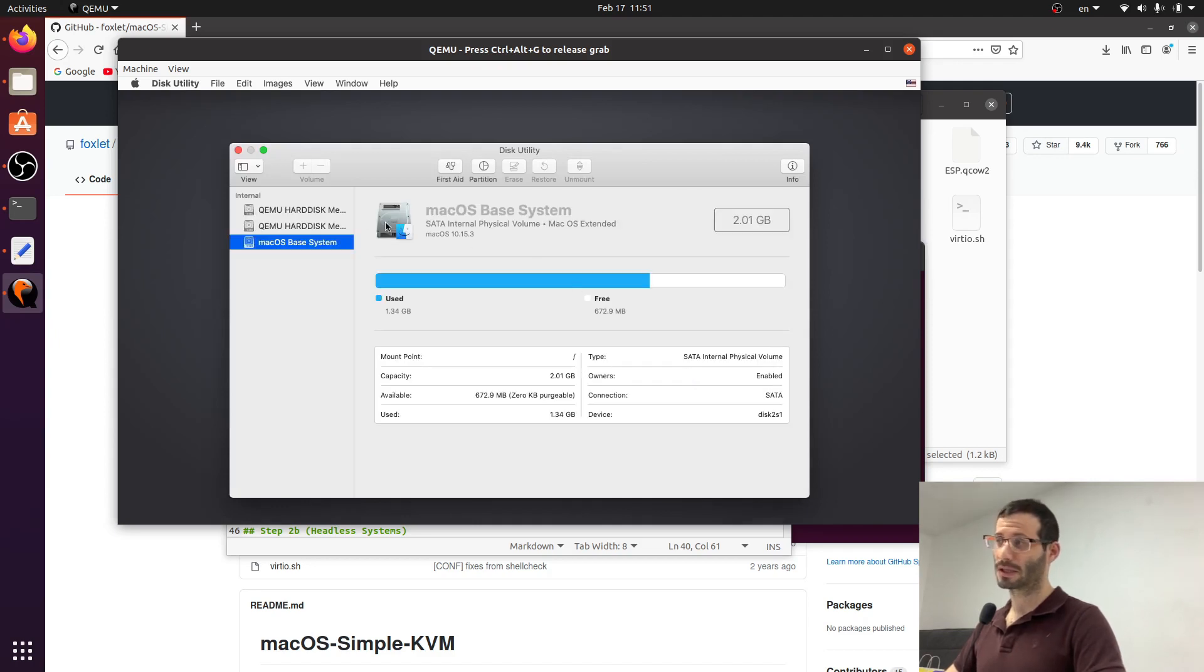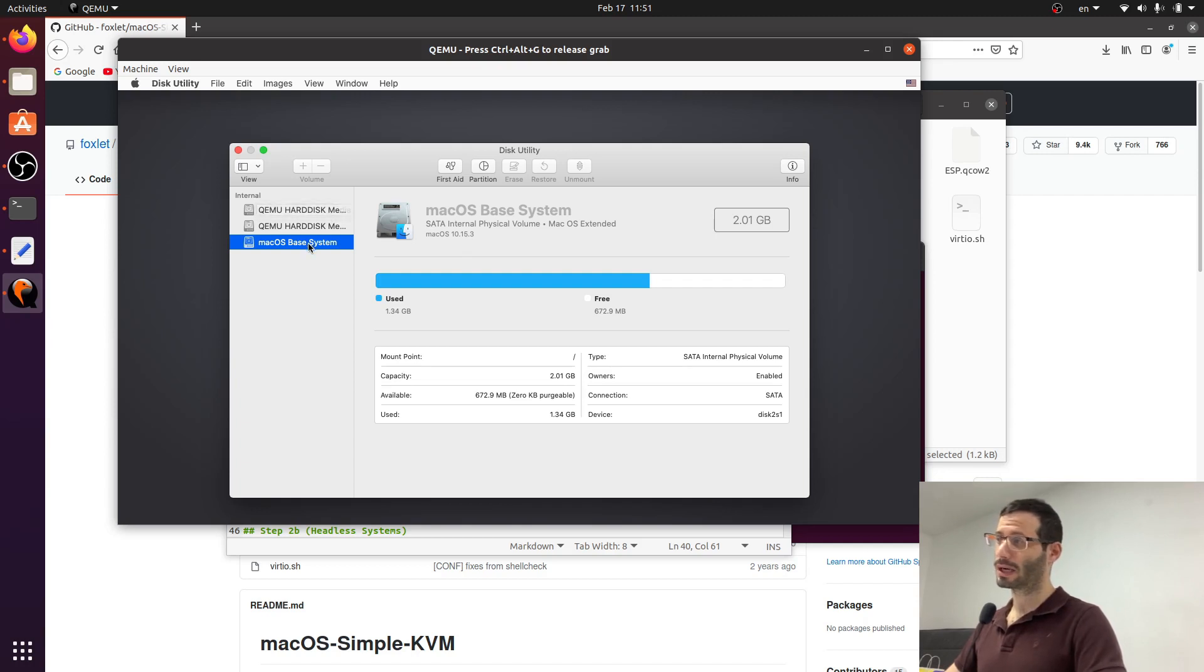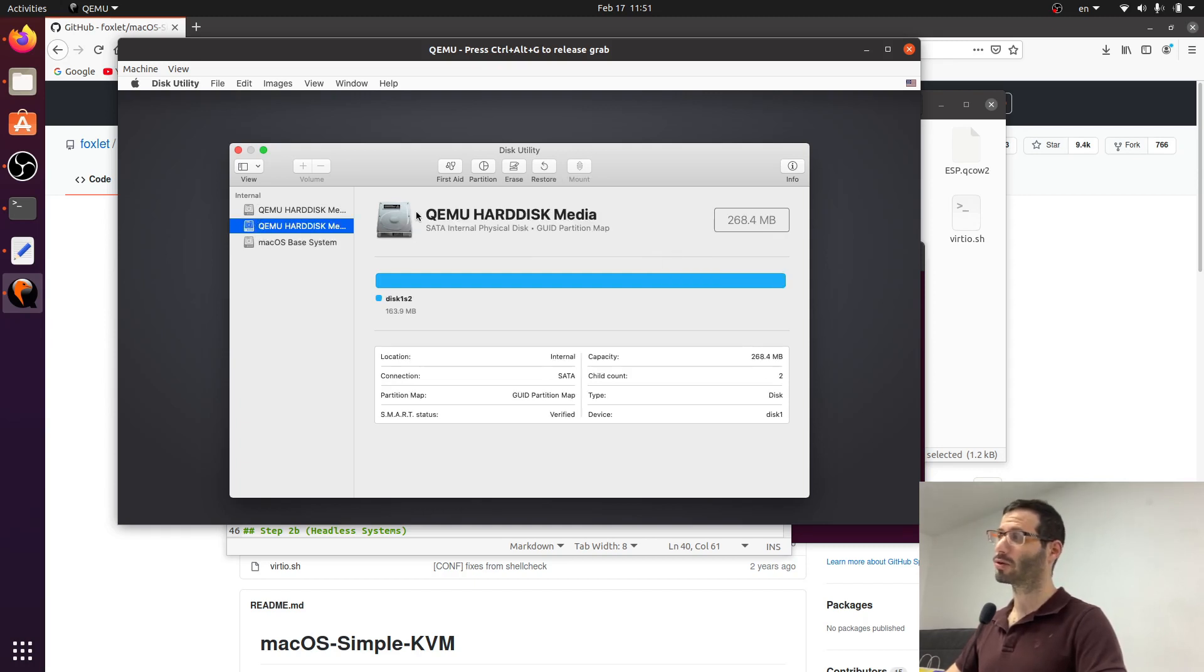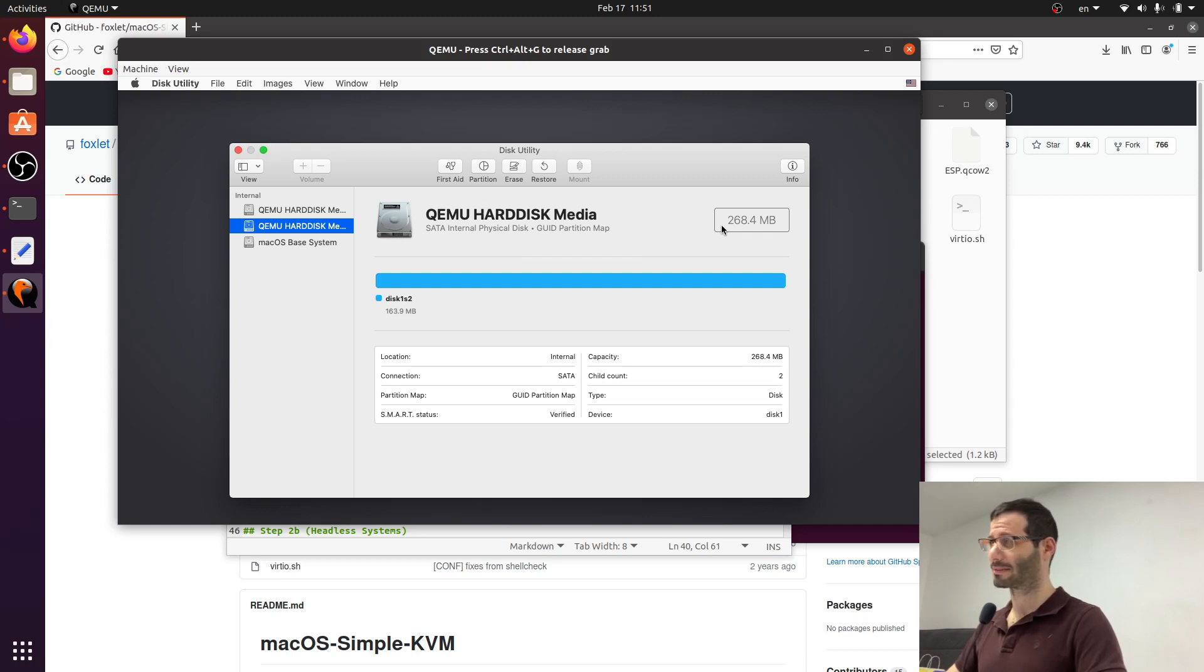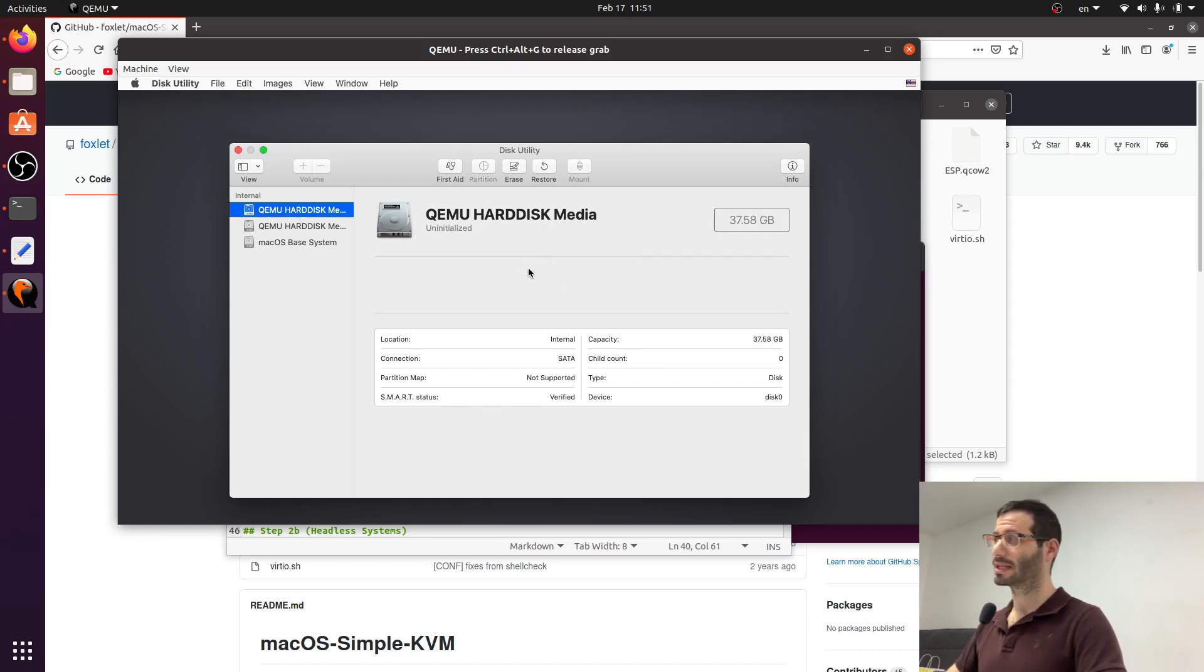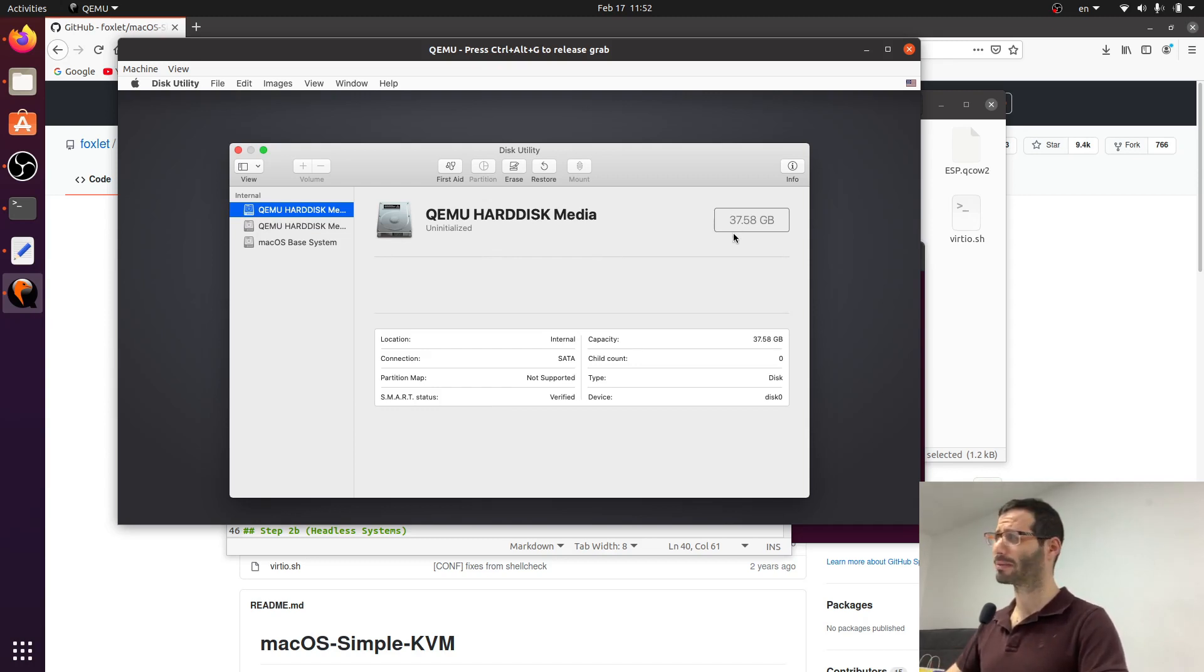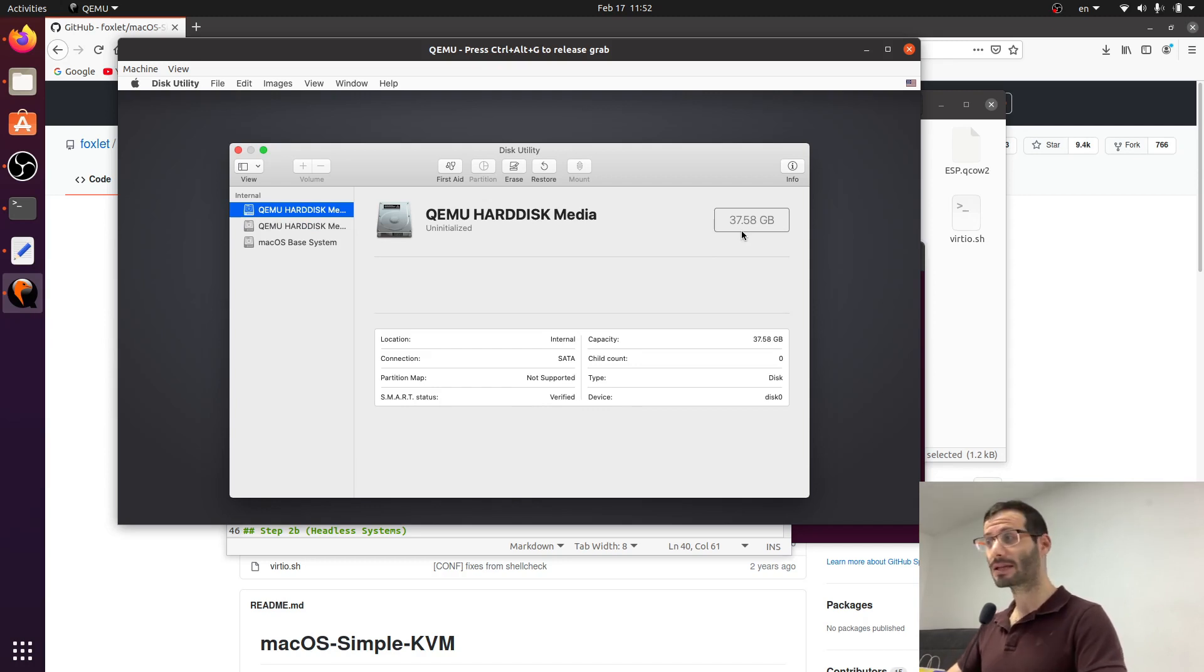On the left hand side we can see a list of virtual disks and there are three disks here. One is macOS base system and its size is about 2 gigabytes. The one above it is QEMU hard disk media and it's about 260 megabytes. And the first one is uninitialized and its size is about the size that we allocated. If you remember I allocated 35 gigabytes and here I see about 37. Anyway, that's the one that we want to initialize.